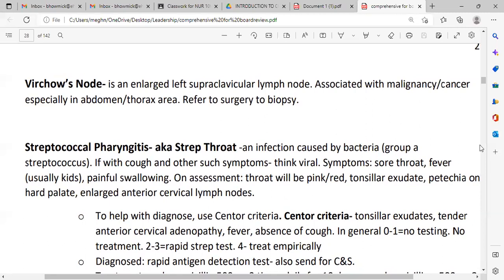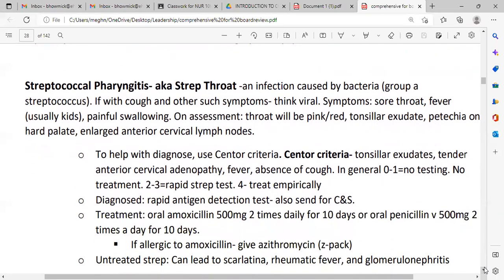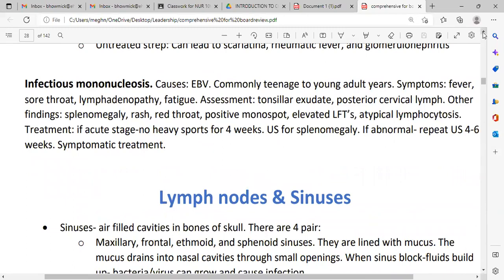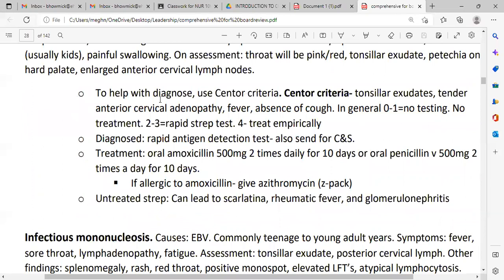Anterior cervical lymph nodes may be palpable. To help with diagnosis, use the Centor criteria: tonsillar exudate, tender anterior cervical adenopathy, fever, and absence of cough. A score of 0 to 1 means no test or treatment required. A score of 2 to 3 means rapid strep test is important.